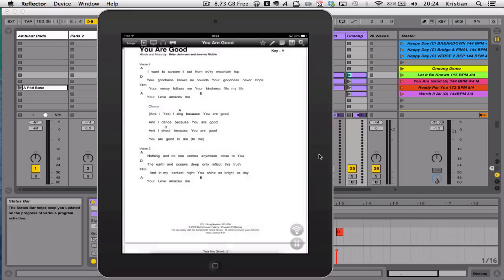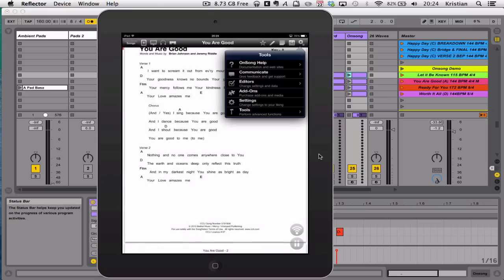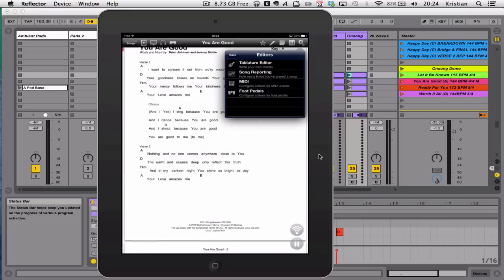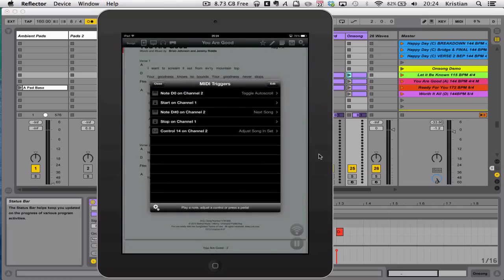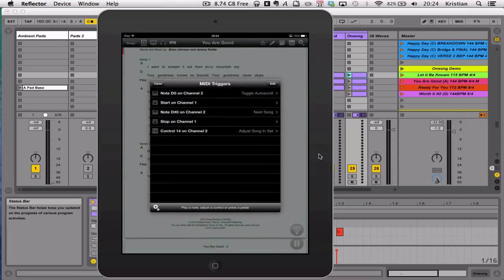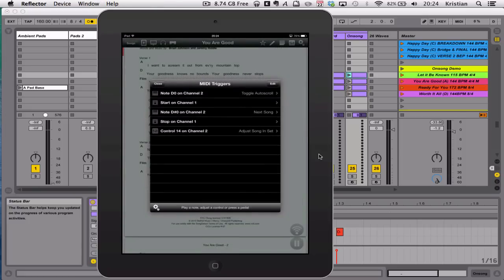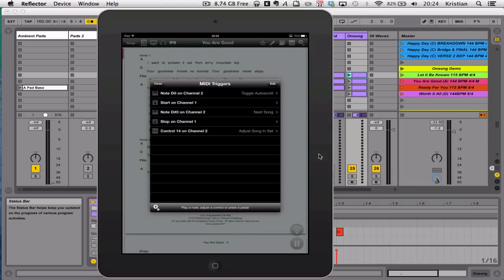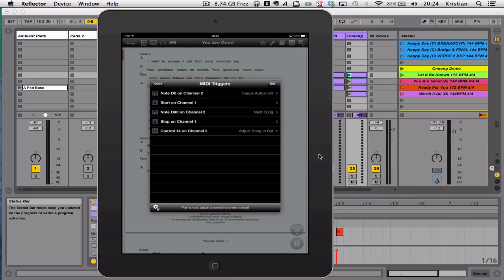And then if you go into Editors, you can go into the MIDI actions for MIDI events. And these are the notes which I'm sending from Ableton to OnSong. And if this screen was blank, I could simply fire off the notes, and the notes would appear straight away.